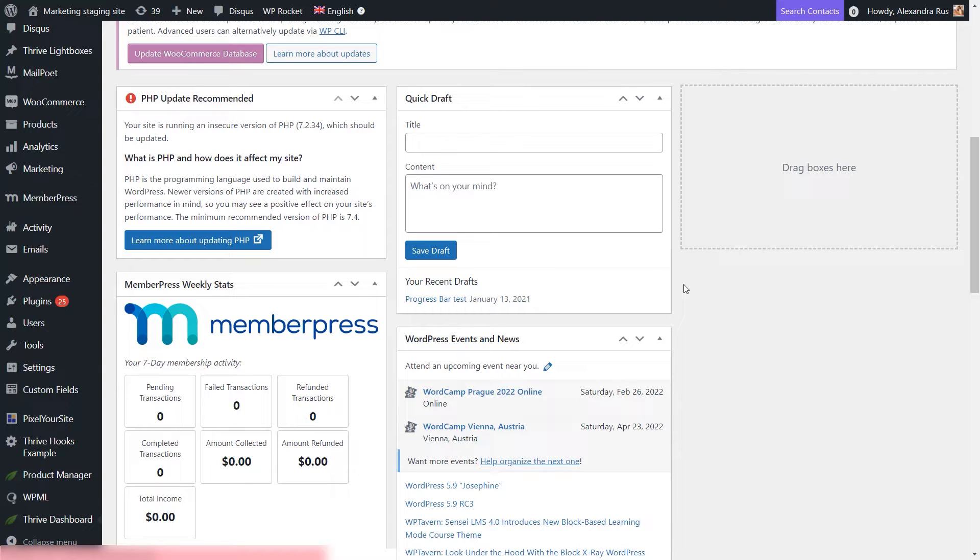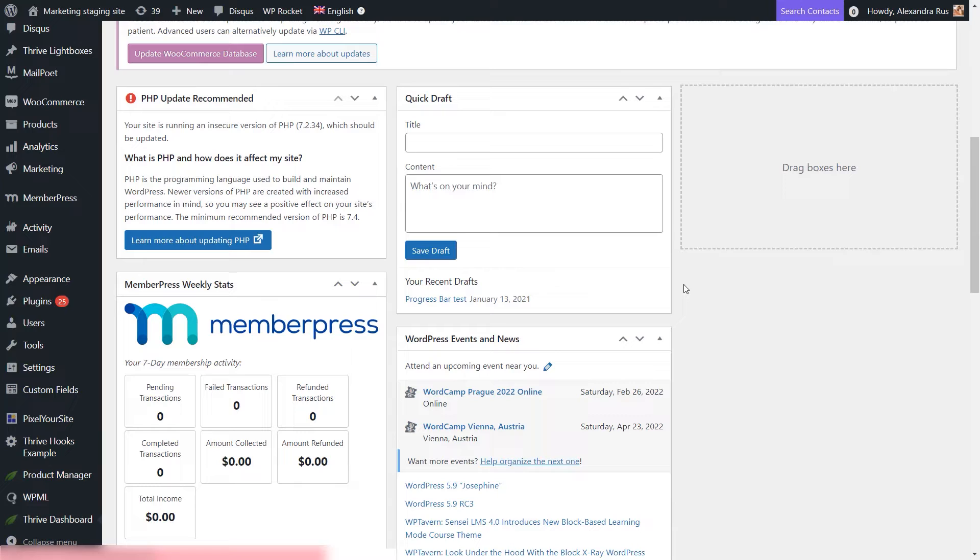it's worth mentioning that in this tutorial, I already have my Thrive Apprentice course created and published, I have installed WooCommerce on my website, and I've also set up a payment gateway through which all the future payments will be processed.